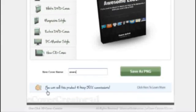We'll name it awesome-ebook. It saves the PNG for you.